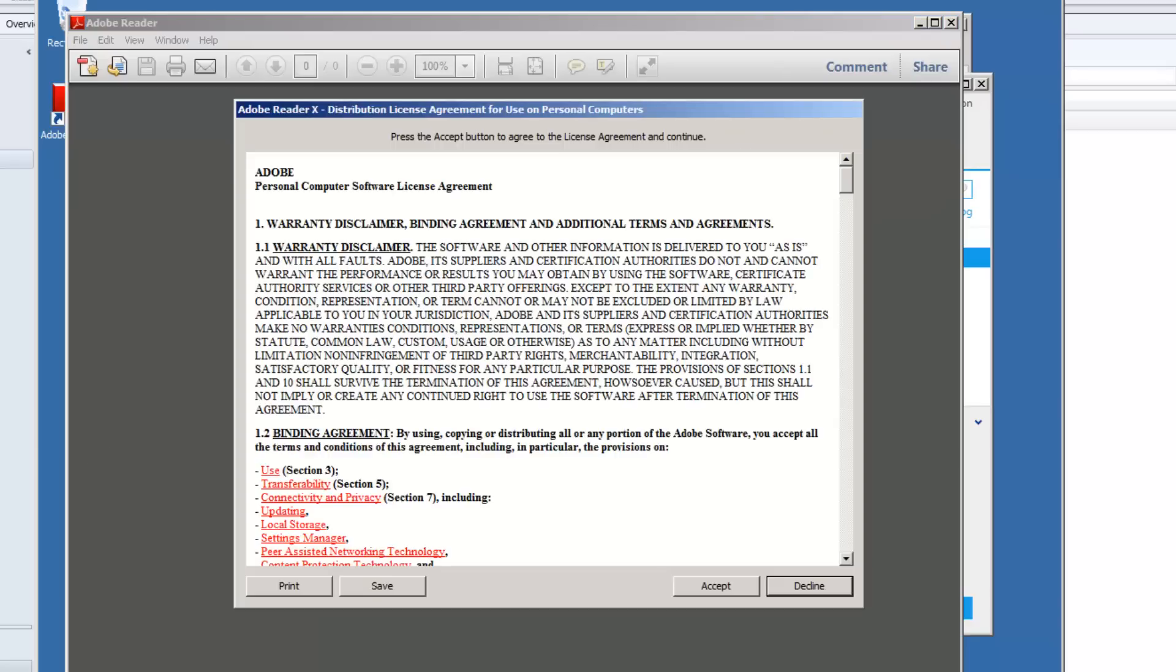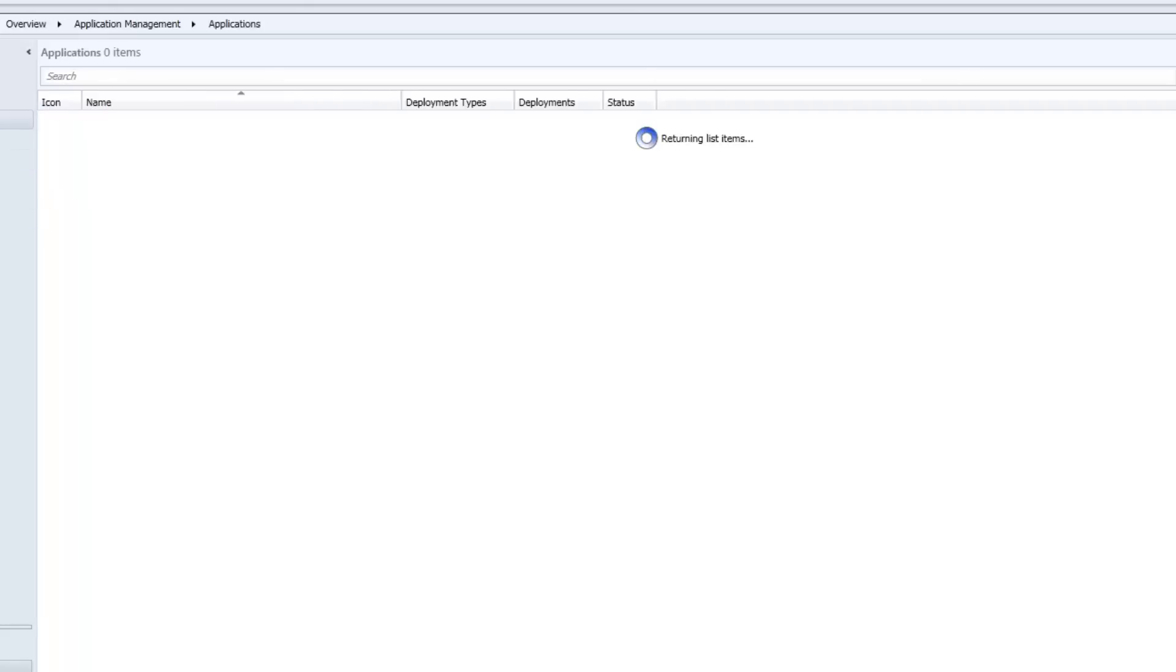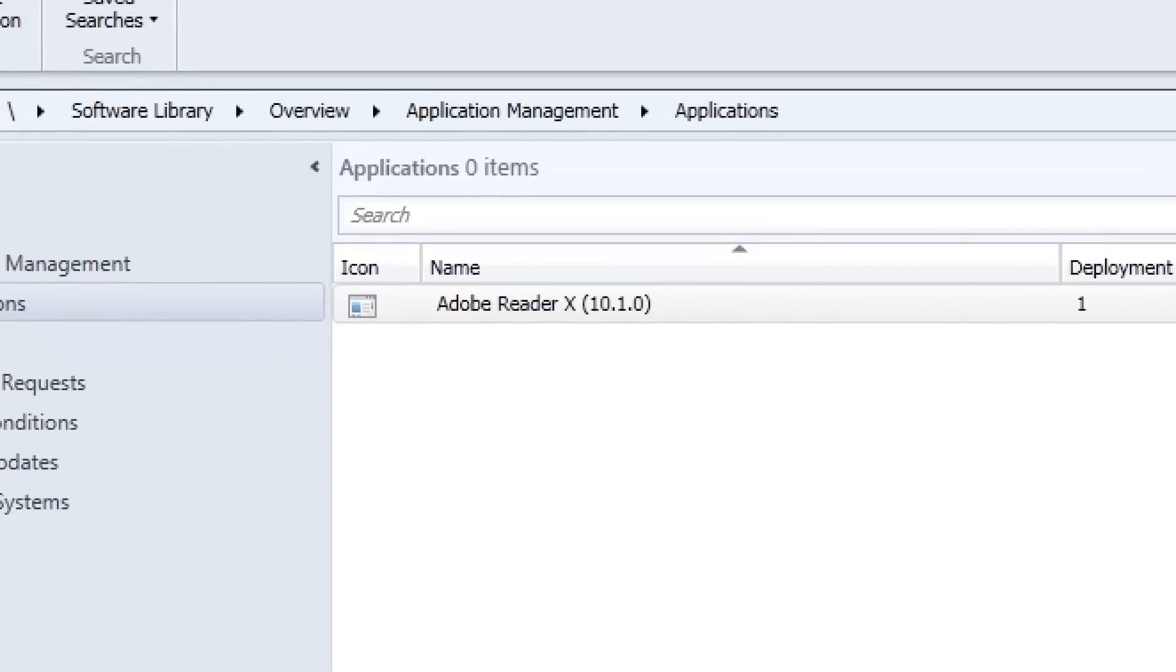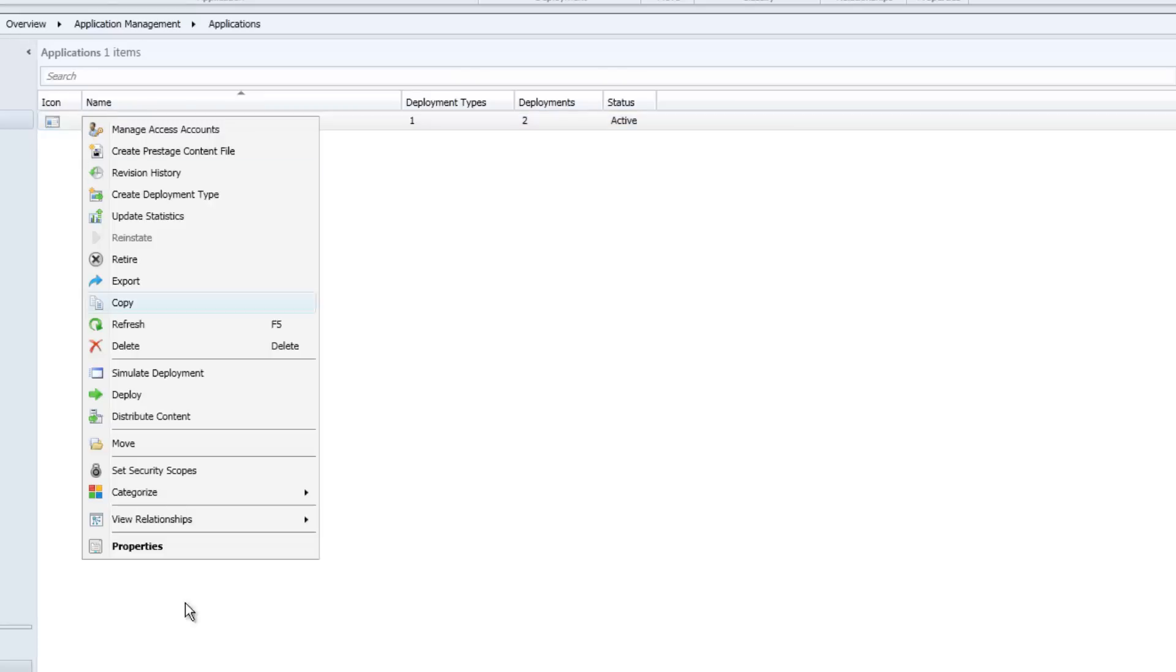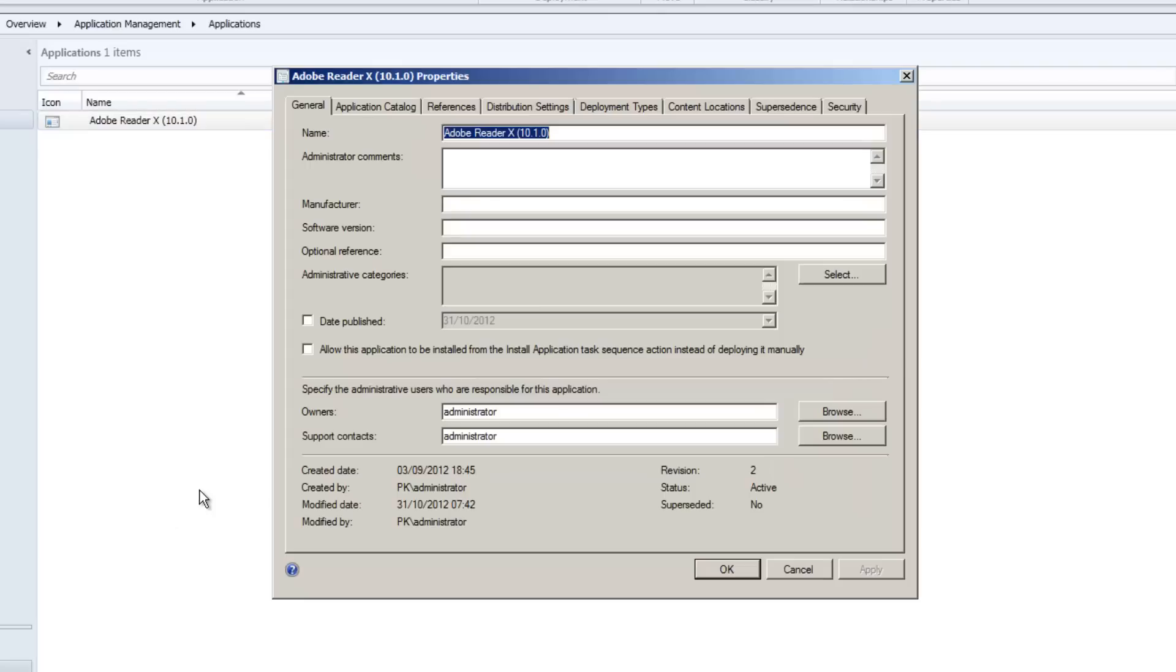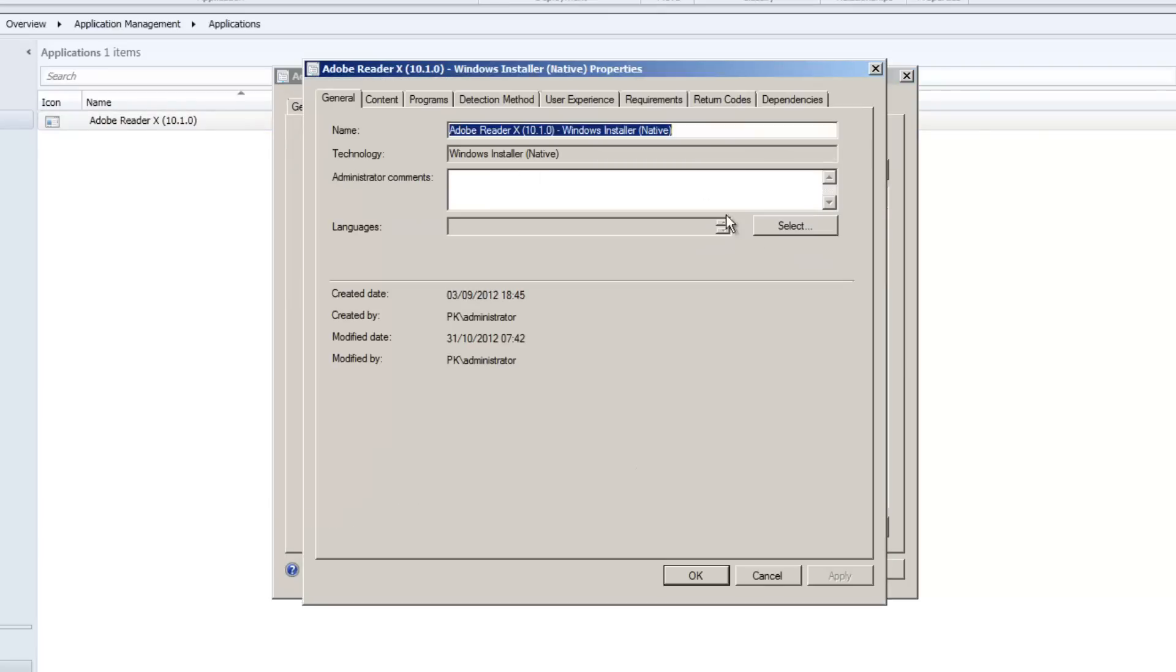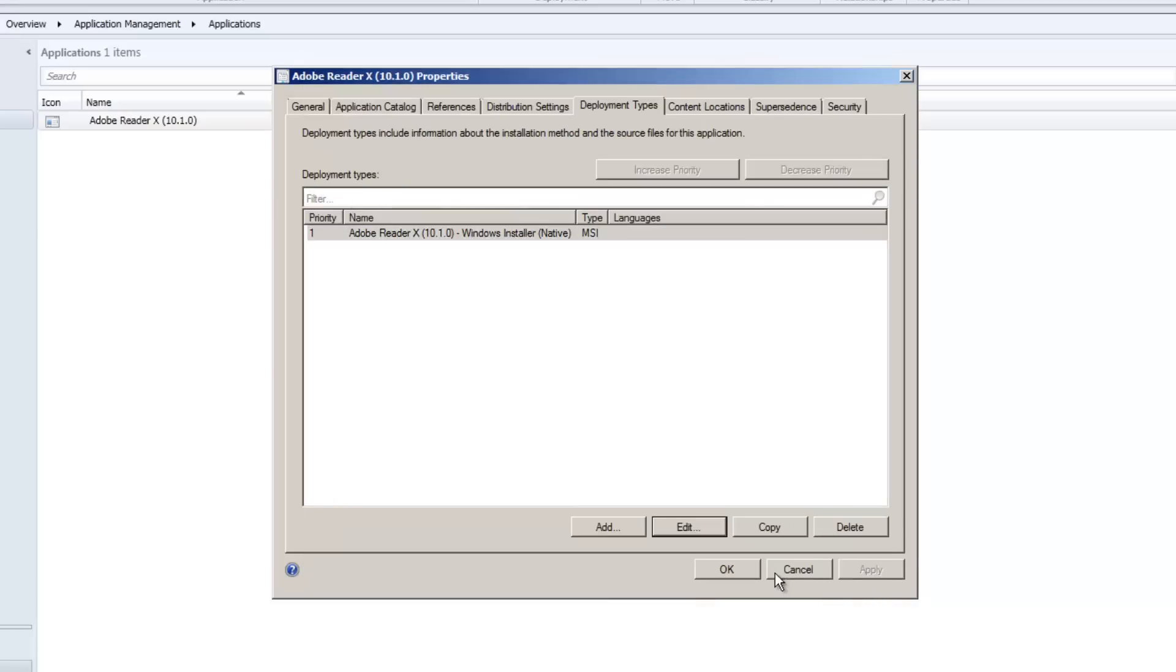So just to recap some of the things that we covered in this blog. We went to an application, Adobe Reader. Inside the application, we went into the properties. And we said that the application could only be deployed when there was a requirement, and the requirement was that the primary device equals true.